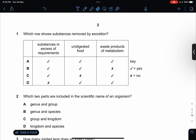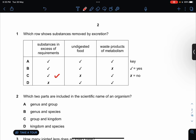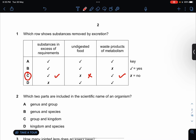Which will show substances removed by excretion? So it's excessive requirement — undigested food, no. Waste product of metabolism, yes. So the answer is C.